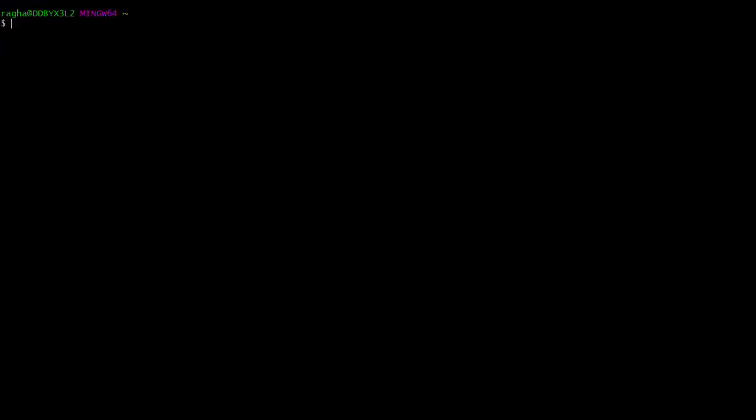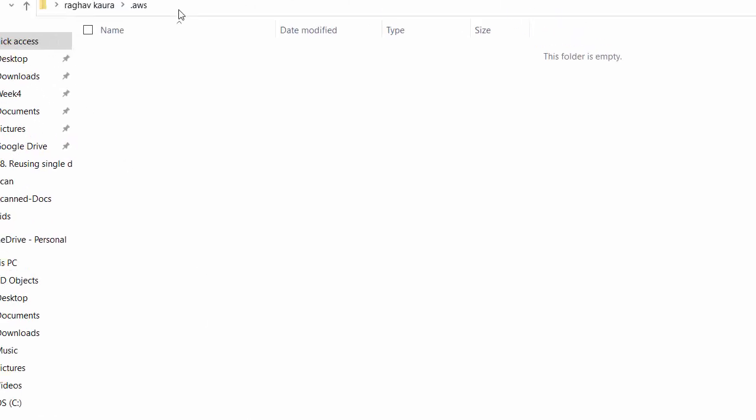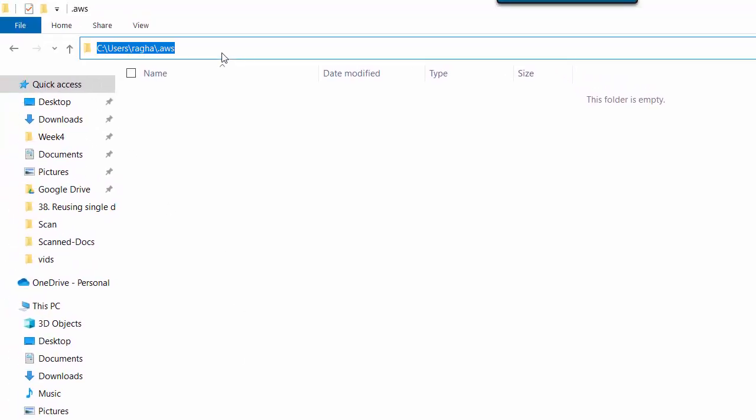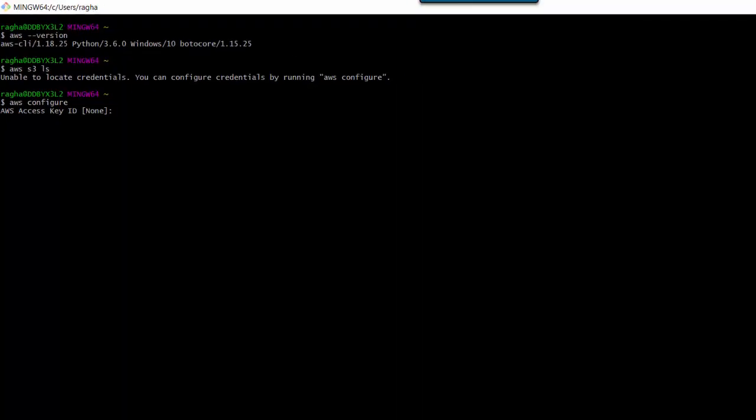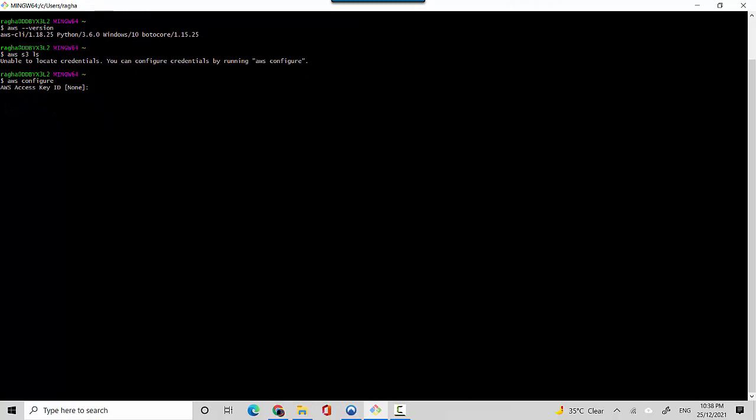Now we will say aws configure and I'll just hit enter. I'll just quickly show you something else. In your local drive, if you're using Windows it's in C users, then the username, and then the .aws which is like a hidden folder. In this folder is where your credentials get stored. It's asking for access key ID.